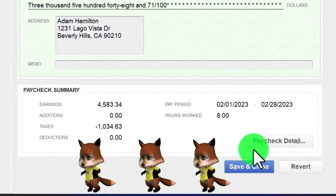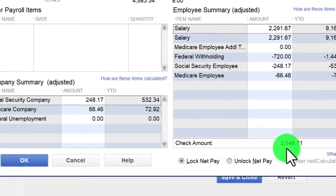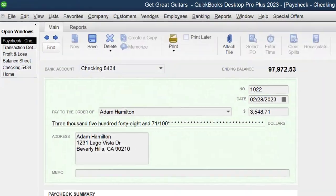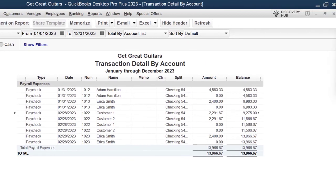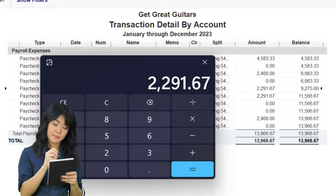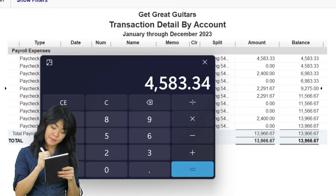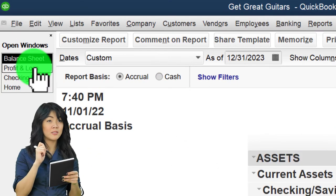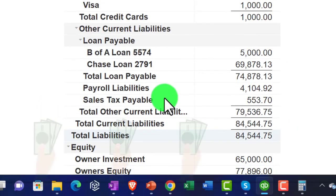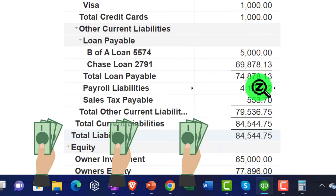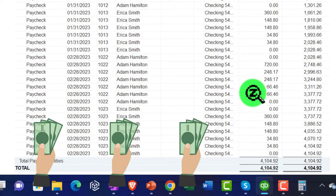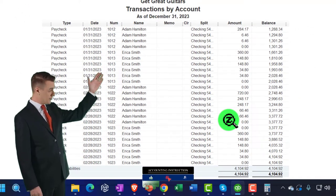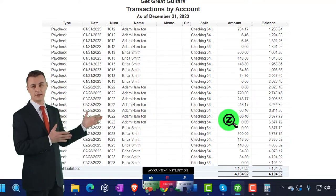Looking at Adam's second check — it has a customer name because we turned on time tracking, but let's look at the check for the full amount, $4,583.34. Closing back out, that full amount should equal two payroll tax entries of $2,291.67 each, which adds up to $4,583.34. The difference goes to the balance sheet liability account — what we collected from employees that now needs to be paid to the government.